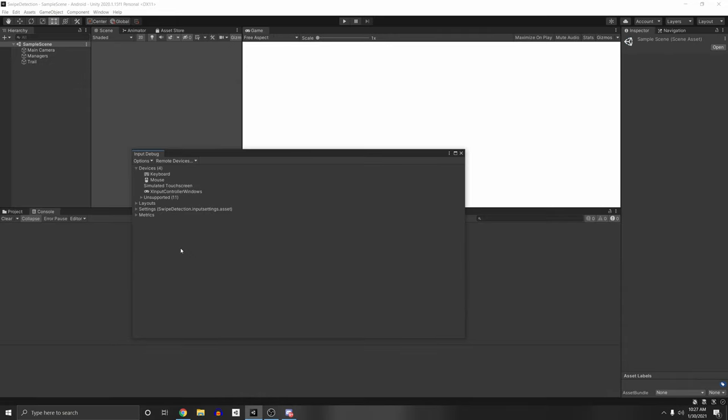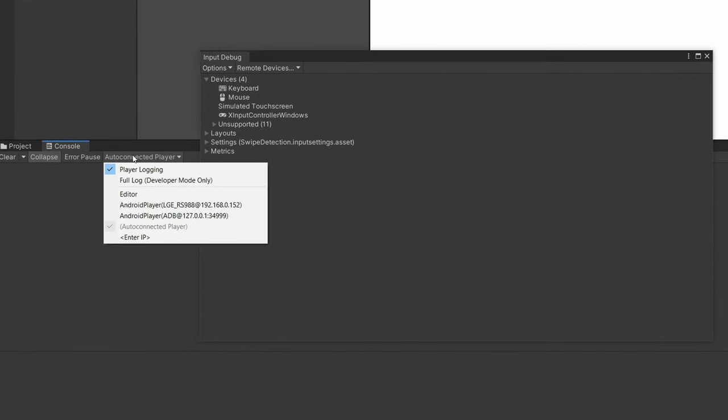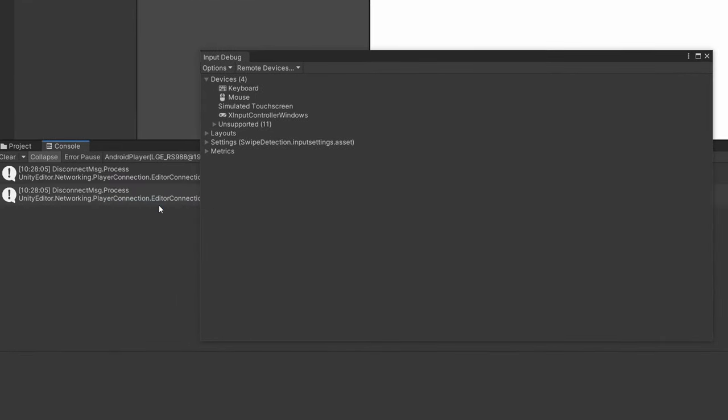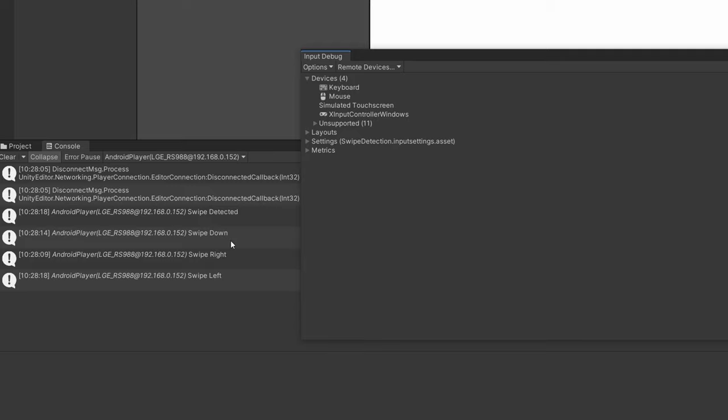Something that I didn't mention that I thought was really cool is that once you're in the remote devices, you can go to your console and actually connect it to your LGE. And you'll see that now all my debug logs are getting printed. So I'm swiping down and it's printing, swiping down. And if I swipe to the left, you'll see that now it's printing out my debug dot log. So this is super useful for debugging as well.